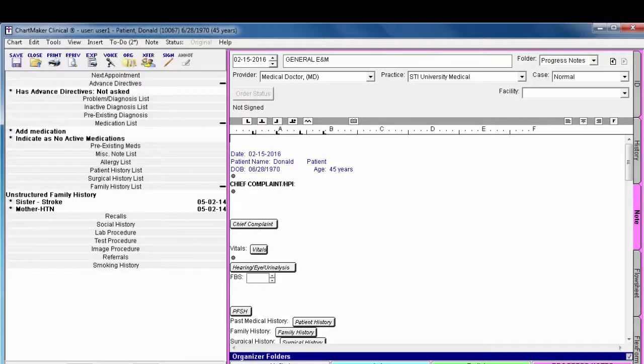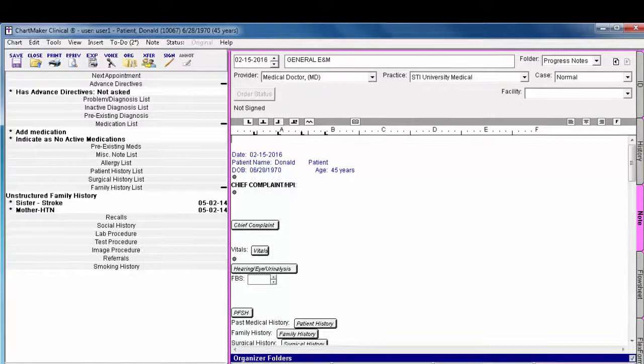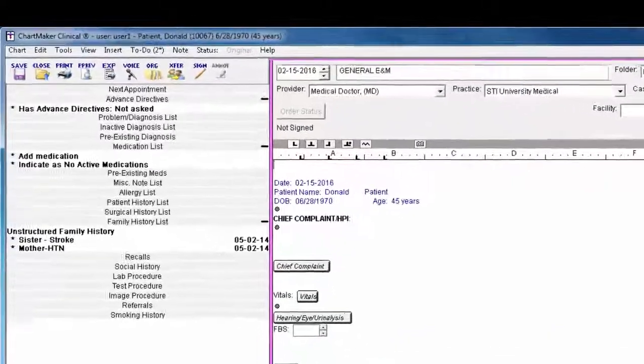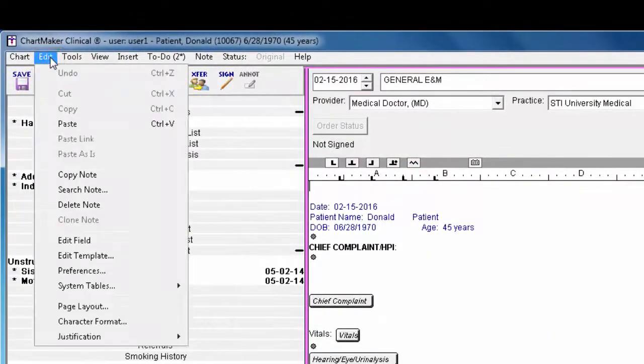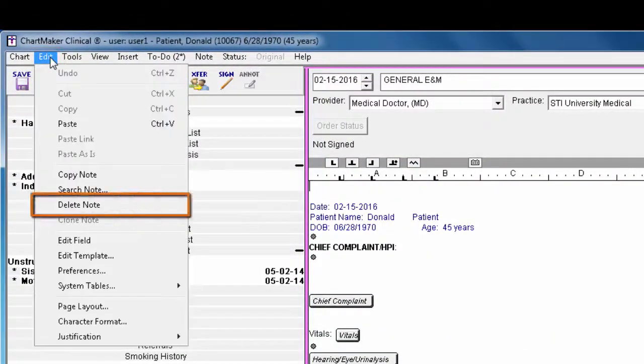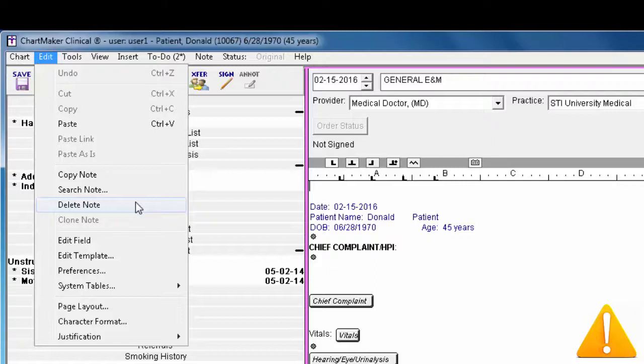If you open the wrong type of note or made a mistake, you can delete the note by going to Edit Delete Note. If this note was a mistake and you do not delete it, a blank, unsigned note will remain in the patient's chart and a reminder on your to-do list until you do so.